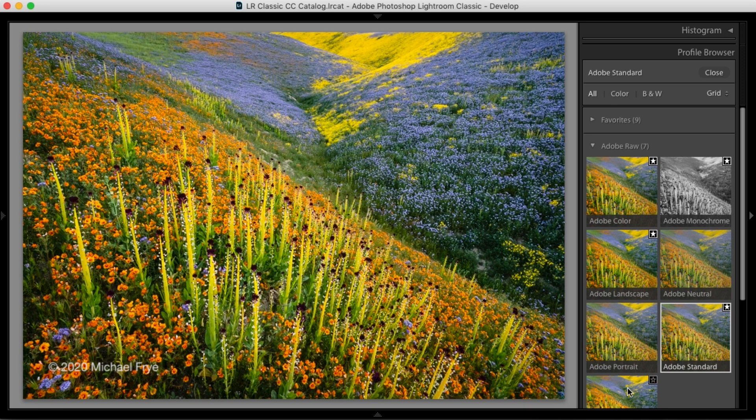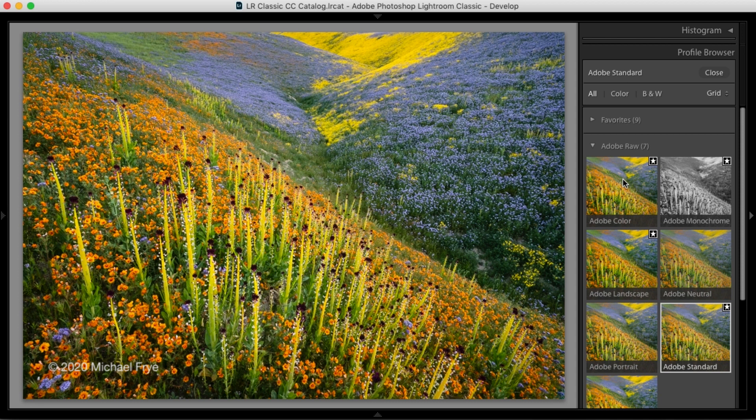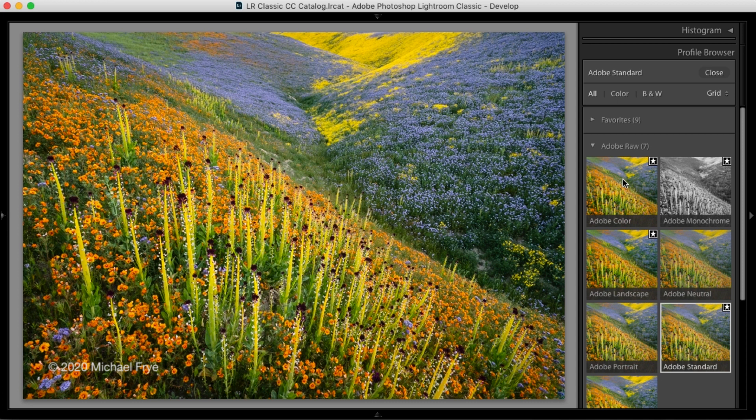Now the new default profile is Adobe Color. Images that you've previously imported into Lightroom will keep the profile that you had originally because changing the profile would change the appearance of the image. But any new images that you import, if you haven't changed the default profile for a particular camera or you're not using an import preset that changes the profile, will use Adobe Color to start with as the default profile.